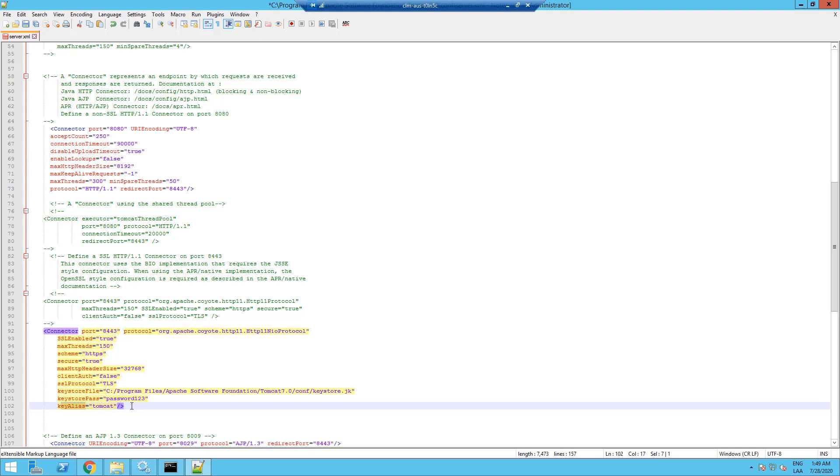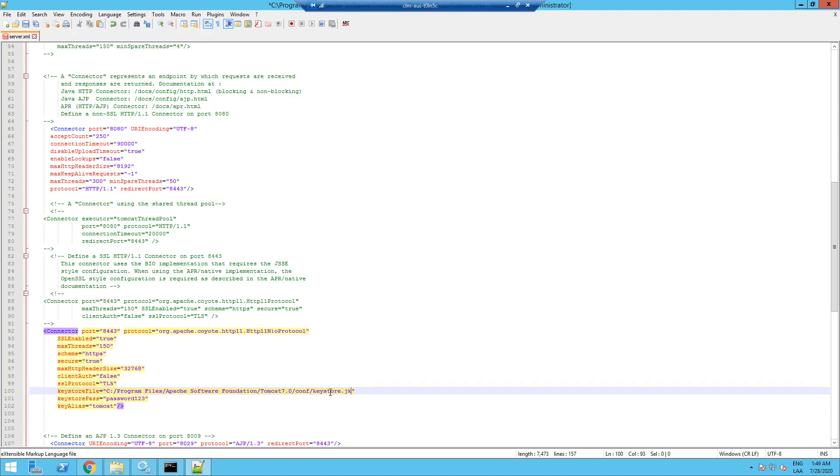This information is obtained at the moment of creating the keystore. So it's important to preserve it and not lose it, otherwise your connector won't work.